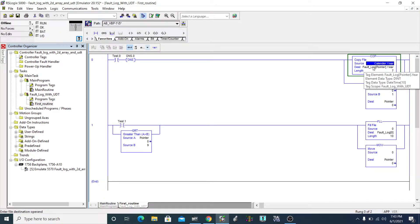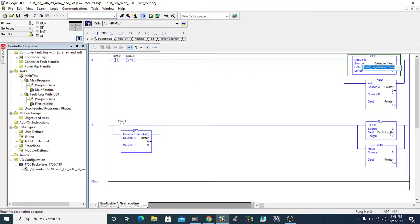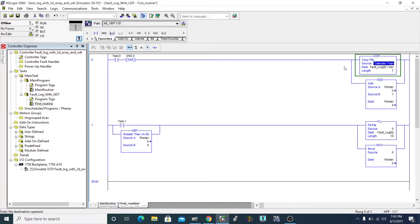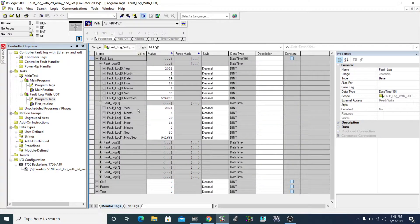I'm moving those seven elements to my fault log, but which position? Right now, instead of using a pointer, if I put just zero here — say zero and seven — then every single time I execute this rung, it will just go to fault log zero, only zero, every single time.